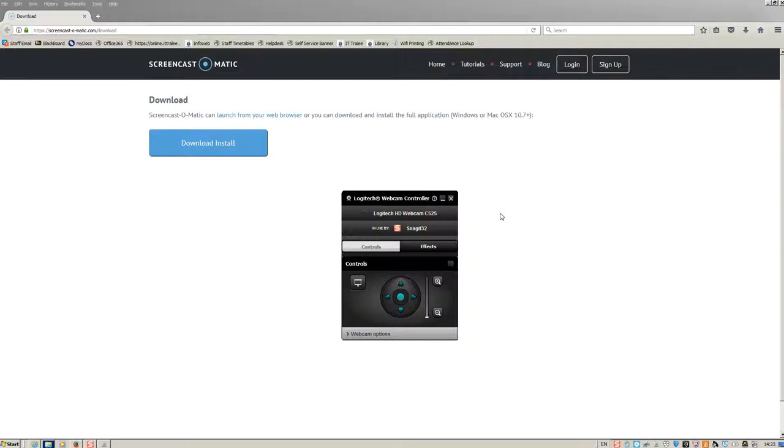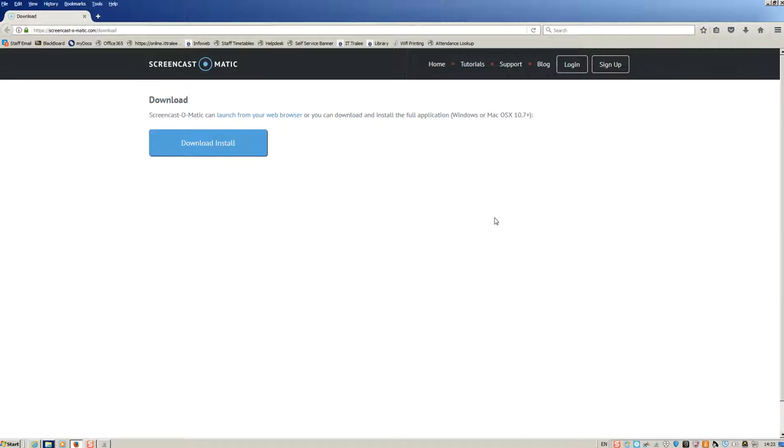For example, you could use a screencast for giving an overview of your portfolio on PebblePad, or what I'm doing right now is also a screencast.